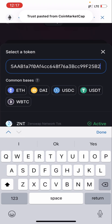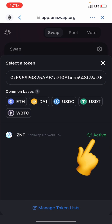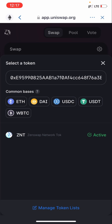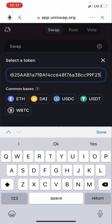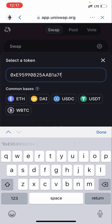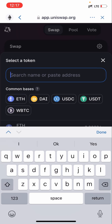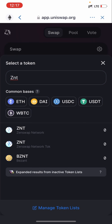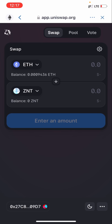Paste the contract address and you'll find the token — as you can see, ZNT is active. Let me cancel and just type 'ZNT' itself to show it also works by name search. You might be wondering whether it's the first or second result — it's the second one because it's Zenswap Network Token. That's why the contract address is useful: it gives you the exact correct one.